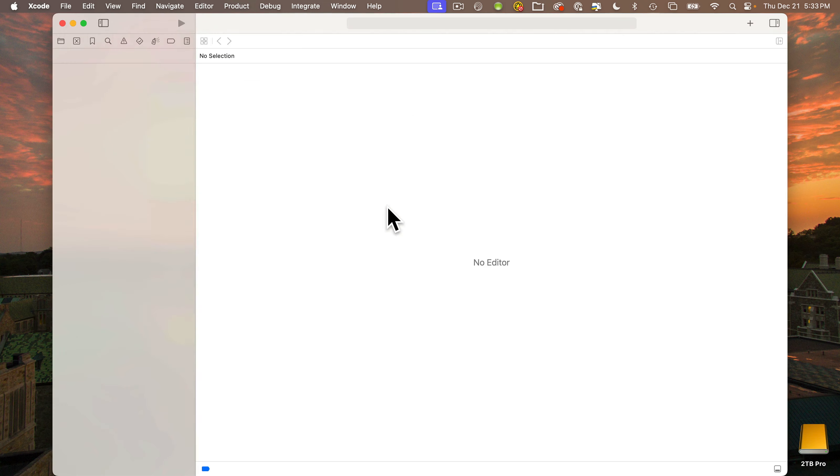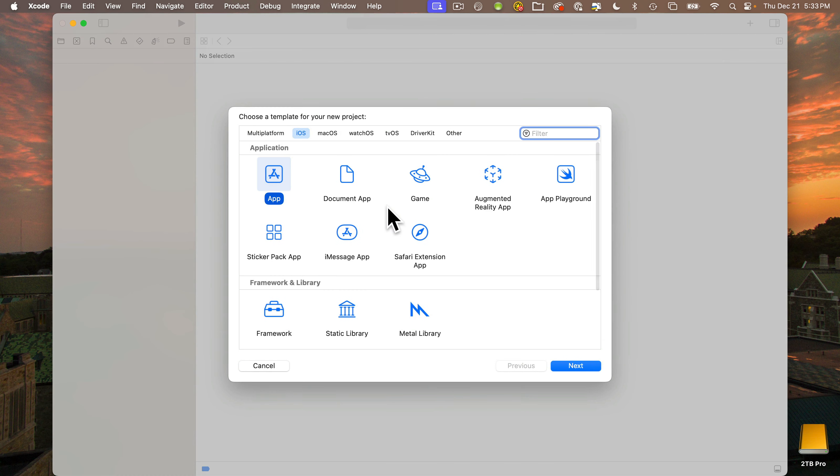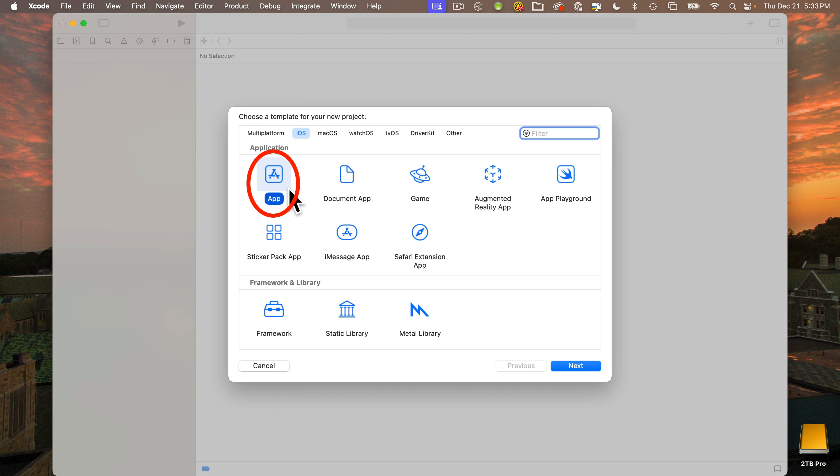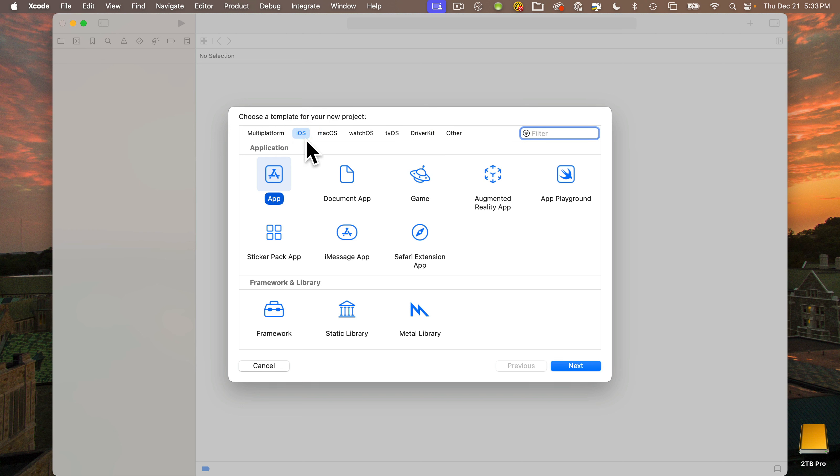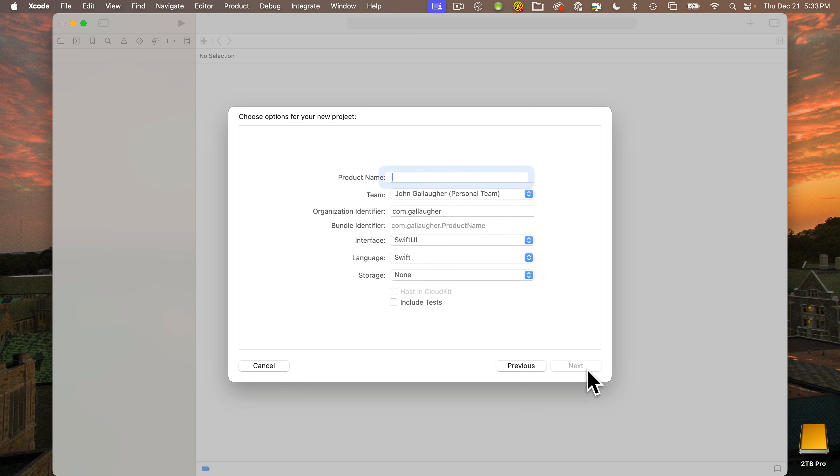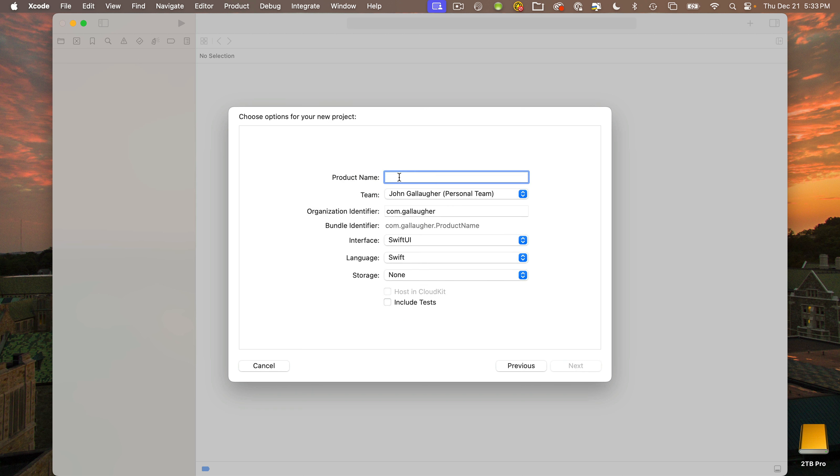Now we're asked to select a template. App is selected and every app we build in this playlist will be an app. Xcode will also allow us to build for many platforms. We're only going to build apps for iOS, so make sure that's selected, then click next. On this screen, we're going to give our app a name and select some preliminary options.